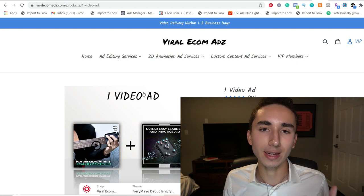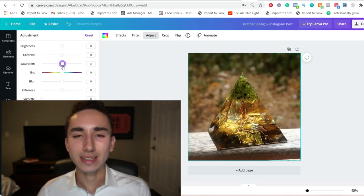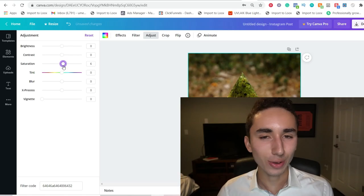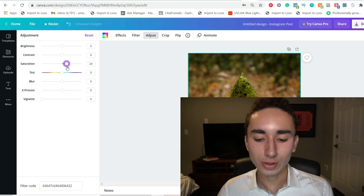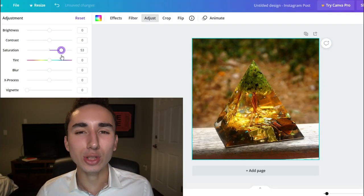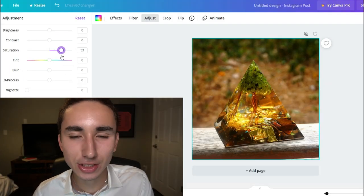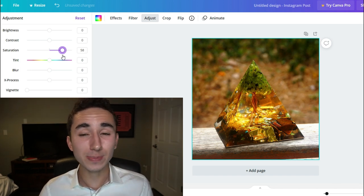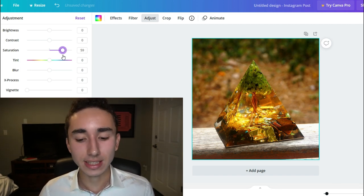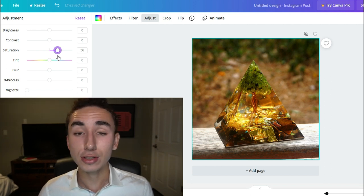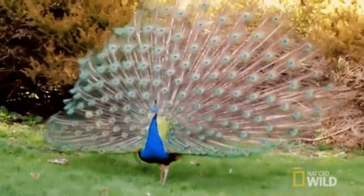For non-problem-solving products that are self-explanatory, like ours, we're going to do some simple edits in Canva — it's totally free. We're adding more saturation to our image so the colors really pop. On Instagram and Facebook there are a lot of distractions, and if you're advertising through images, your creative has to stand out as much as possible to catch people's attention as they scroll.